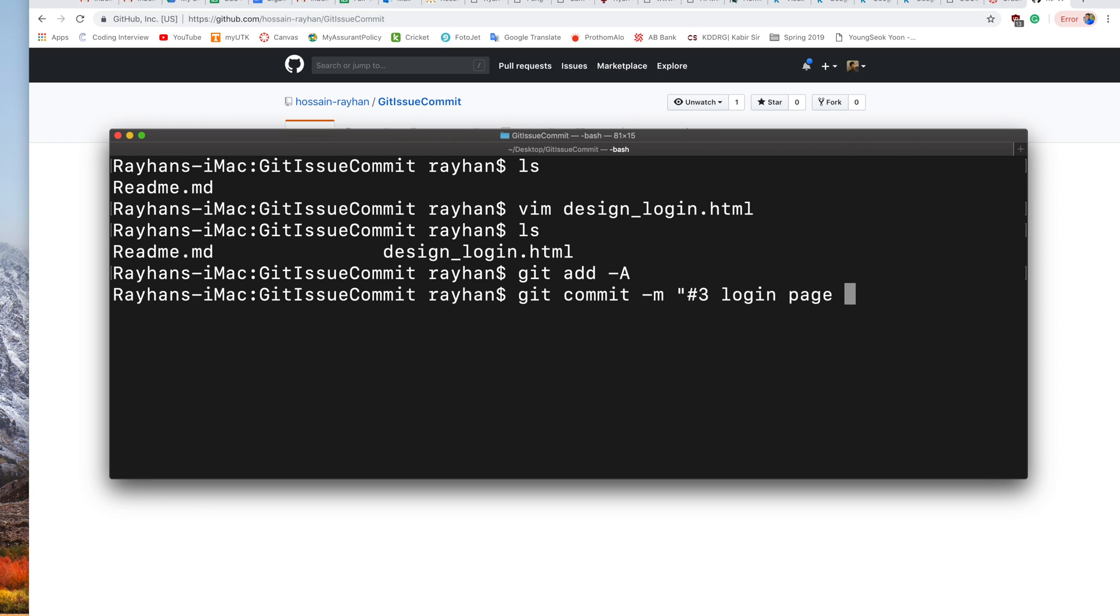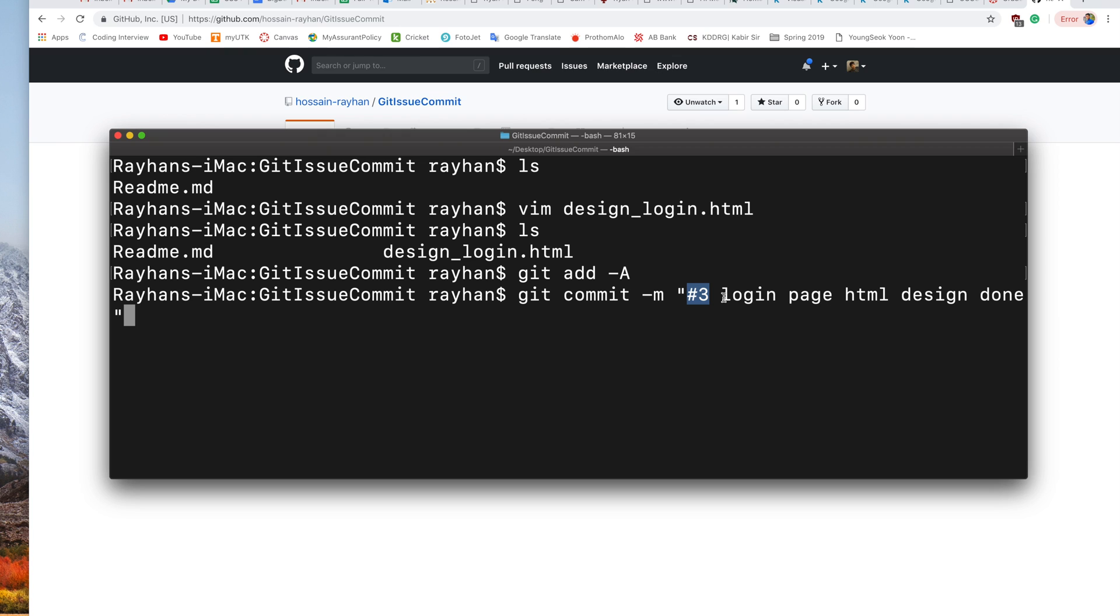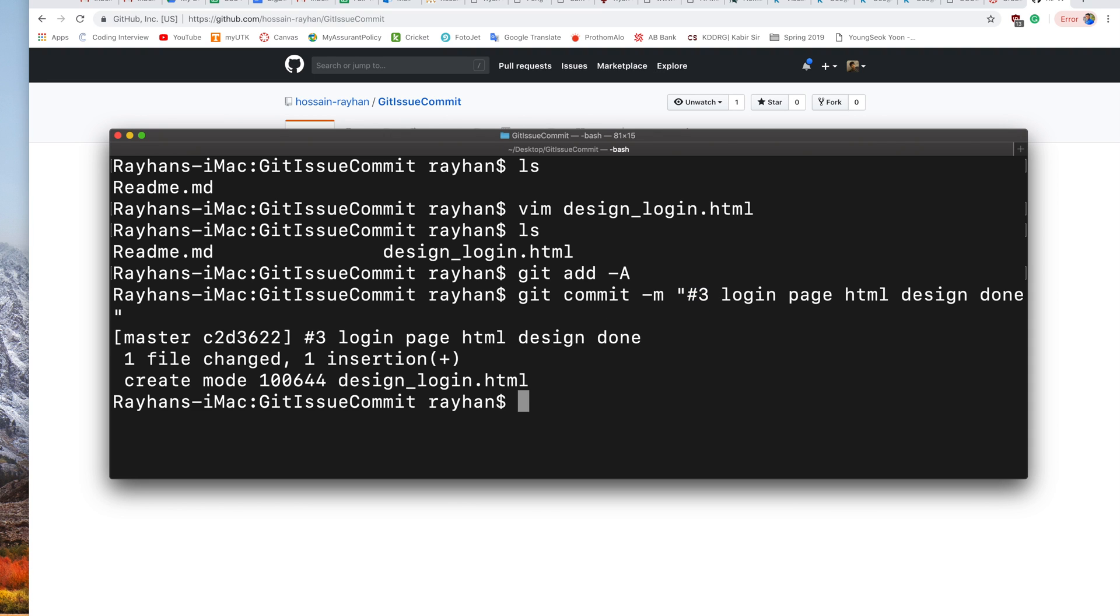Login page HTML design done. So what this hash 3 does: it tells that this commit is going to be linked with issue number three. That's the technique, and it's simple. Now we commit this and push this.